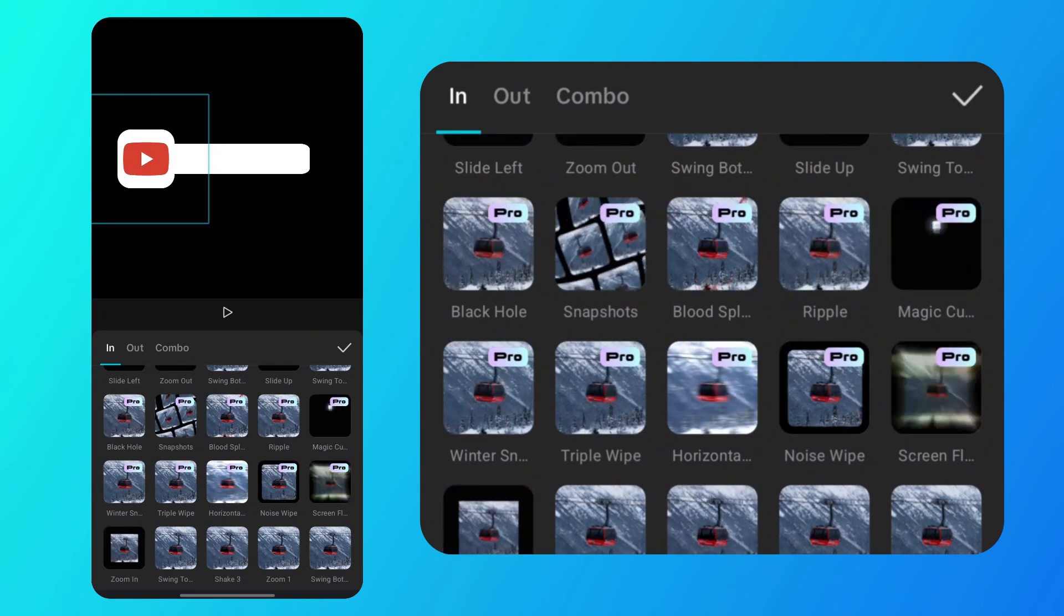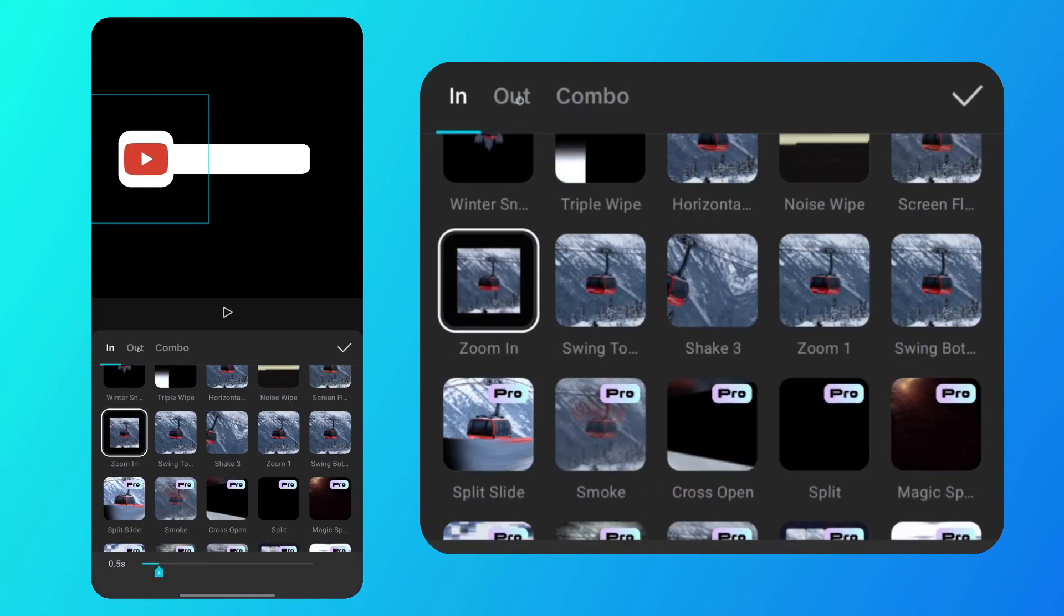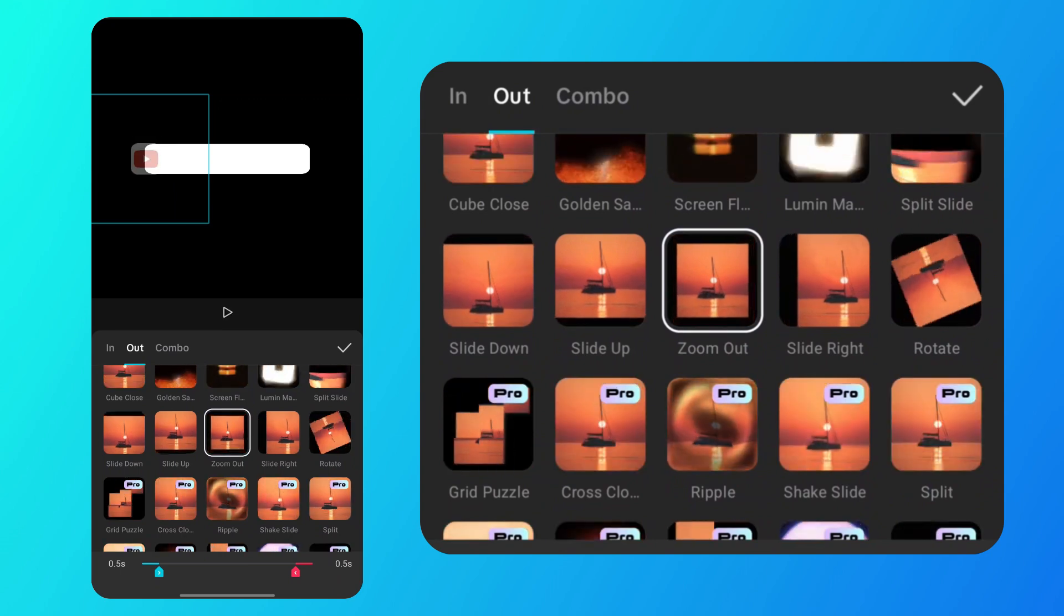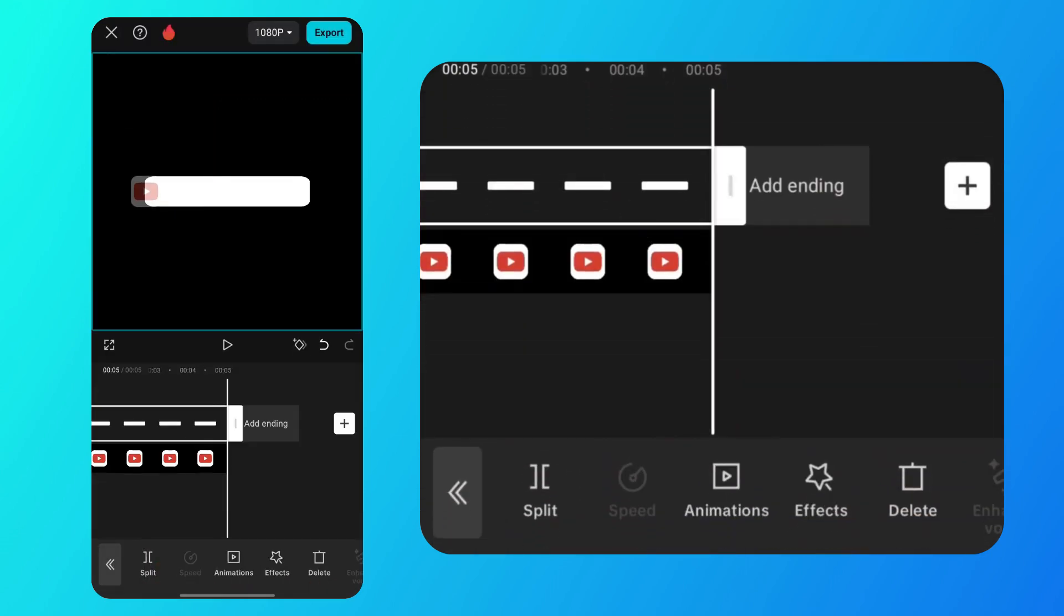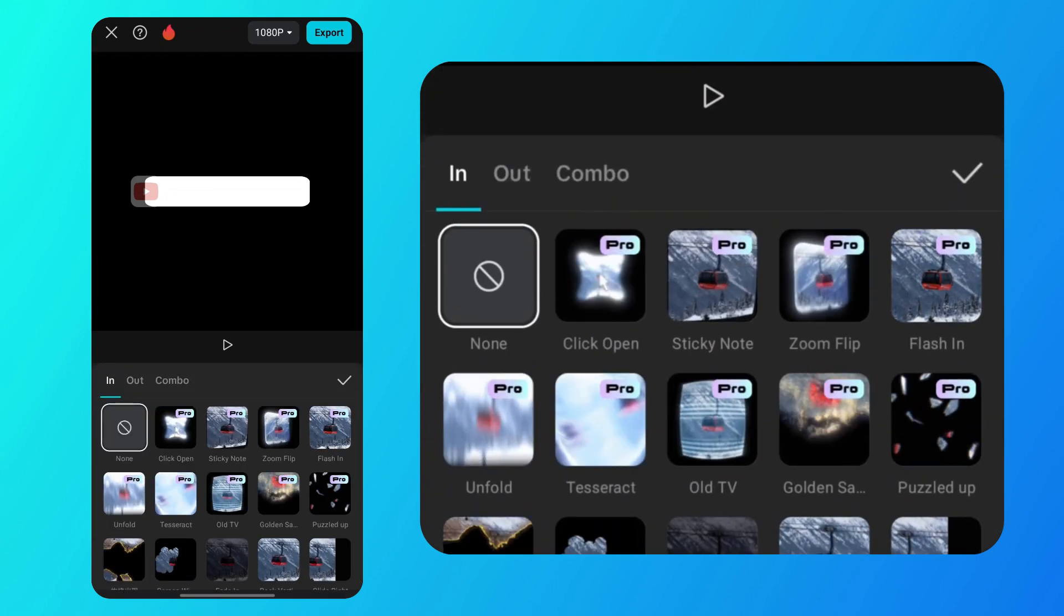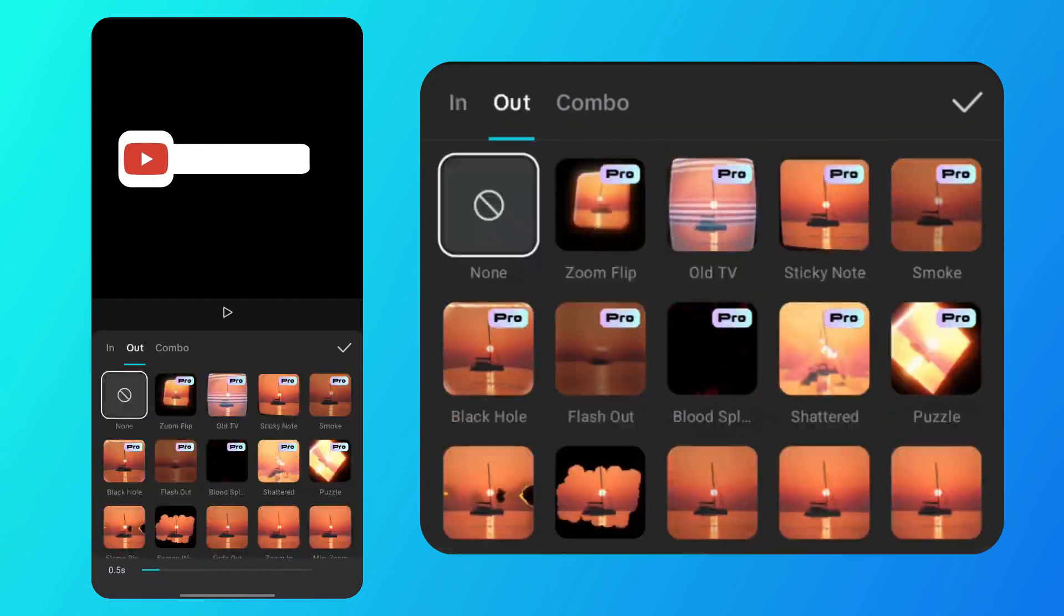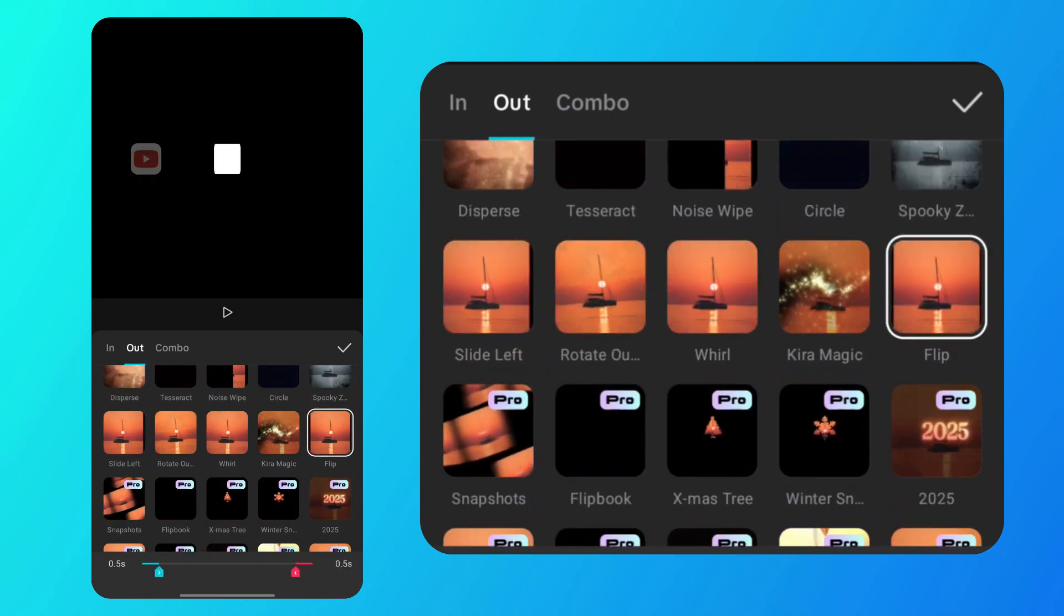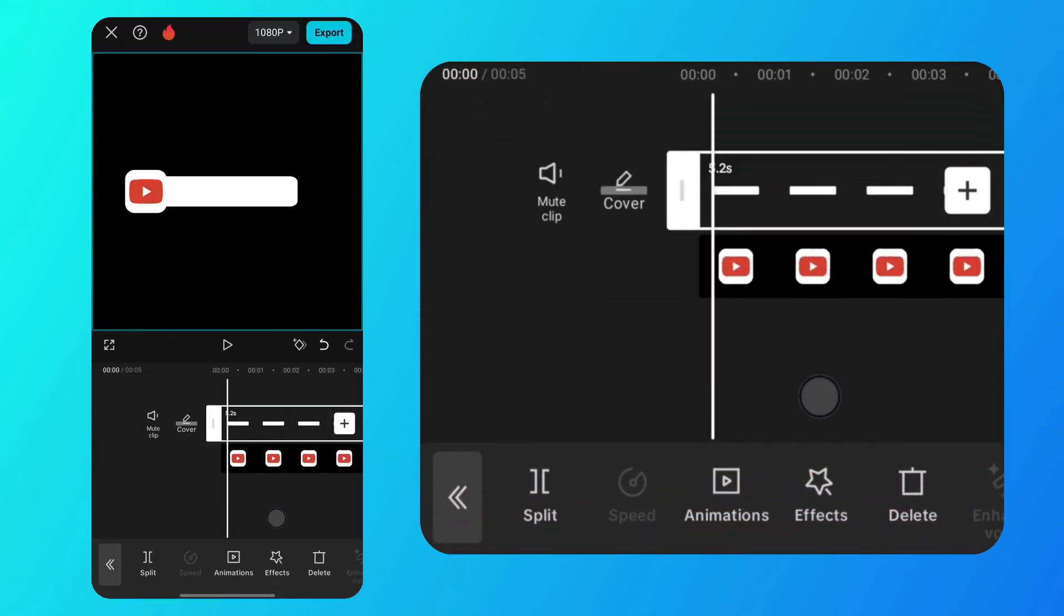After that, select the out animation. I chose the zoom out animation, but you can choose whichever you prefer. When you are done, save it. The next step is to tap on the shape clip and select animations. I chose a flip animation for both the beginning and end of the video.